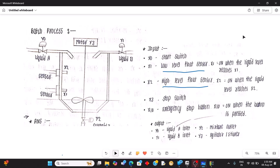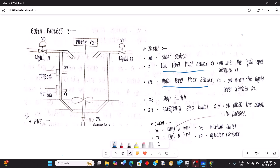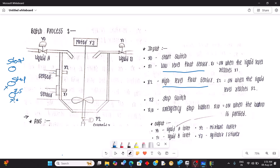Hello guys, welcome to my tutorial. Today we are going to learn the batch process. We have the situation where when I press H0 start push, we write down the start, stop, and one more push button that is emergency stop. This X10 is stop, X3 is emergency stop, and X0 is start.